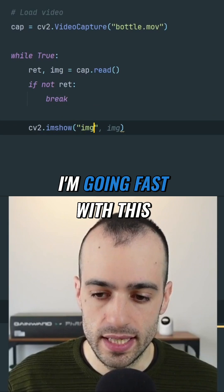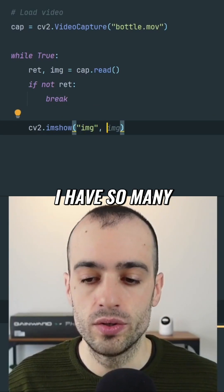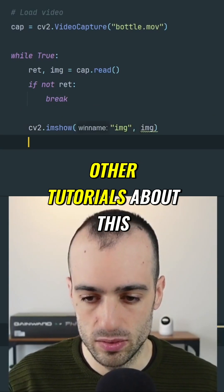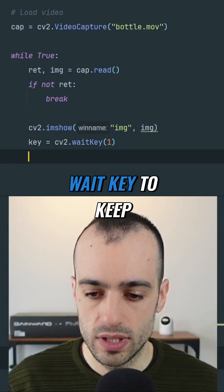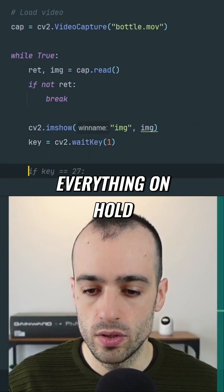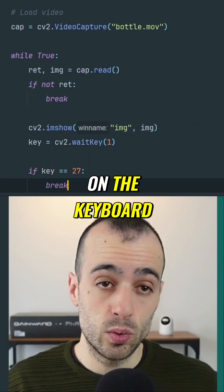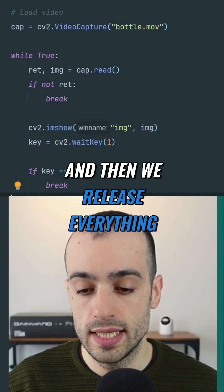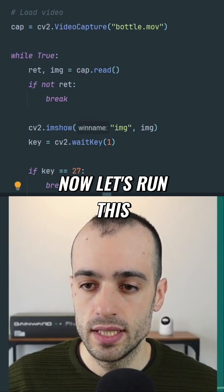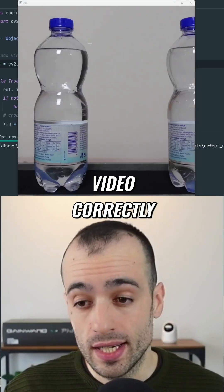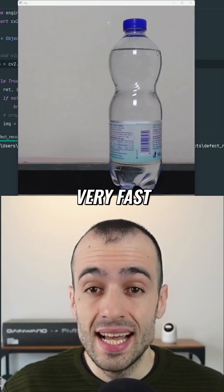Of course, I'm going fast with this. If you're not familiar with OpenCV, I have many other tutorials about this. CV2.waitKey to keep everything on hold. If we press 27, which is the ESC key on the keyboard, we want to quit. Then we release everything. Now let's run this — we're loading the video correctly. As you can see, it's going to be very, very fast.